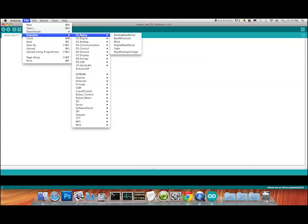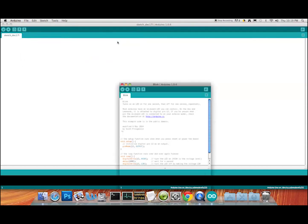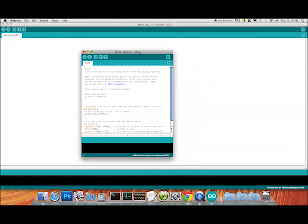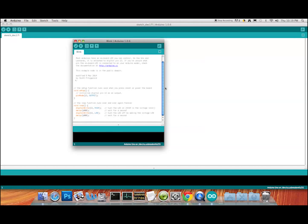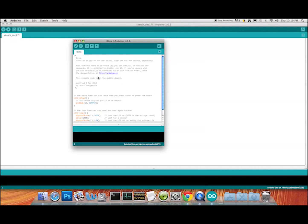If we go to Basics, you've got a number of pre-loaded programs. The most basic program is called Blink, and we're going to try that Blink program, do an upload, and see if our Arduino is actually receiving programs. We click Blink and it comes up on the desktop.